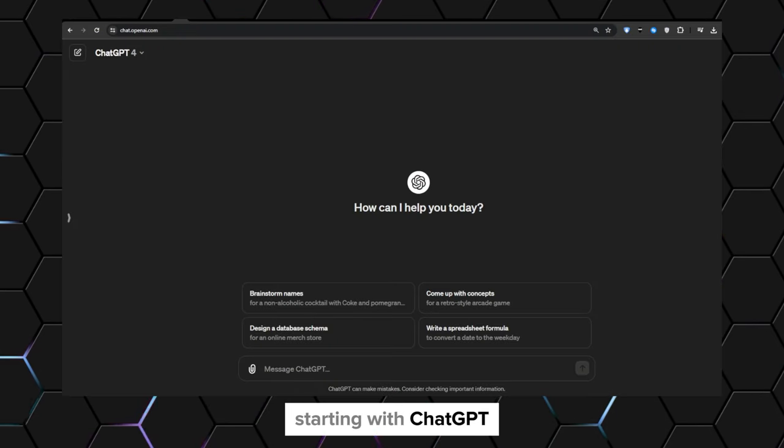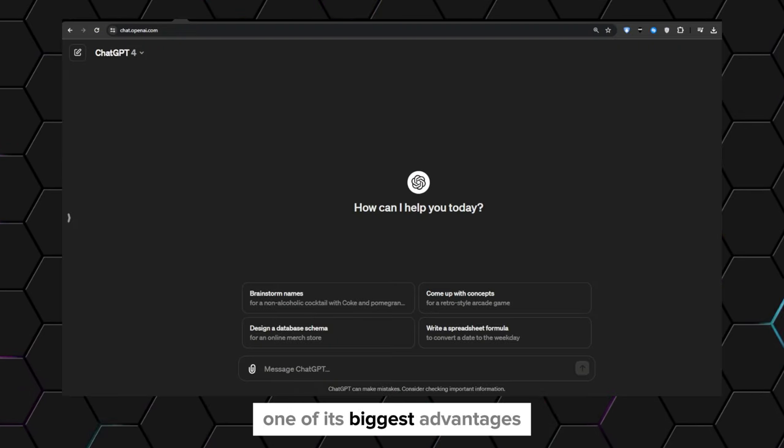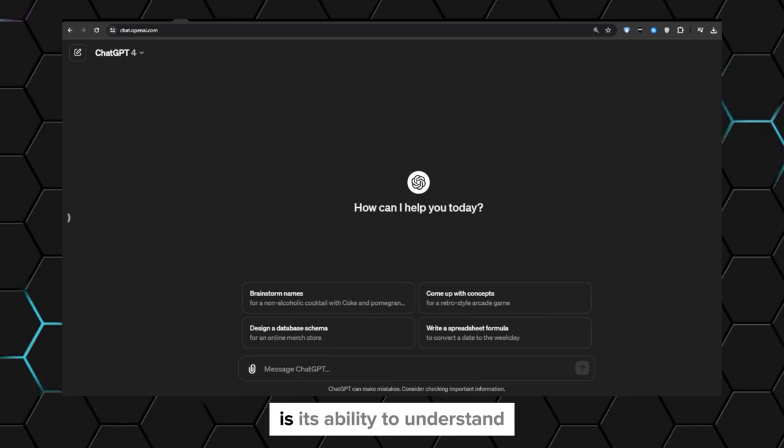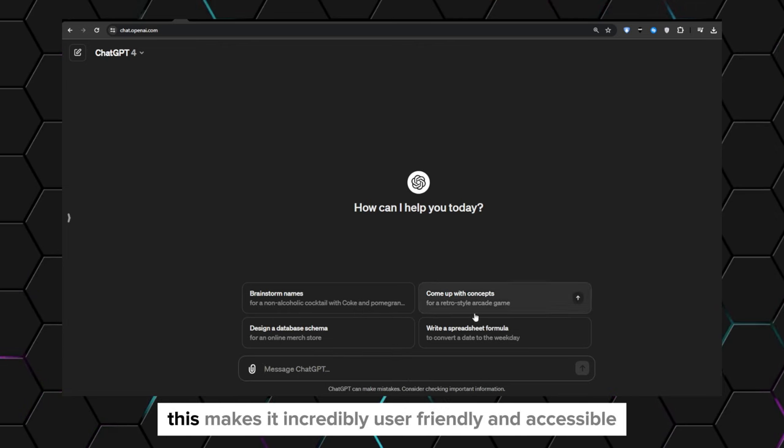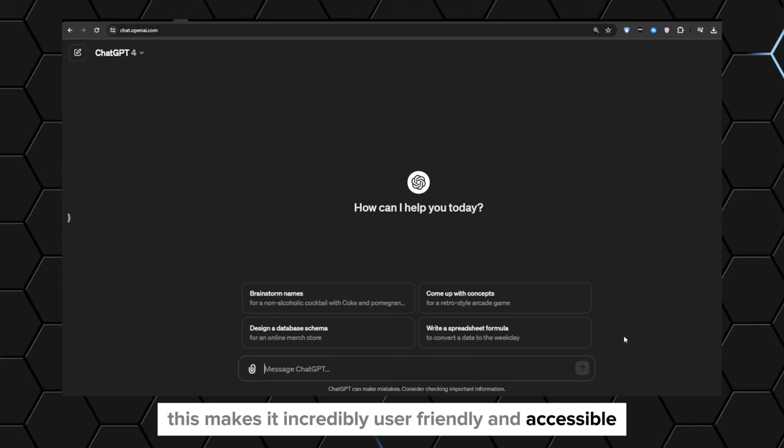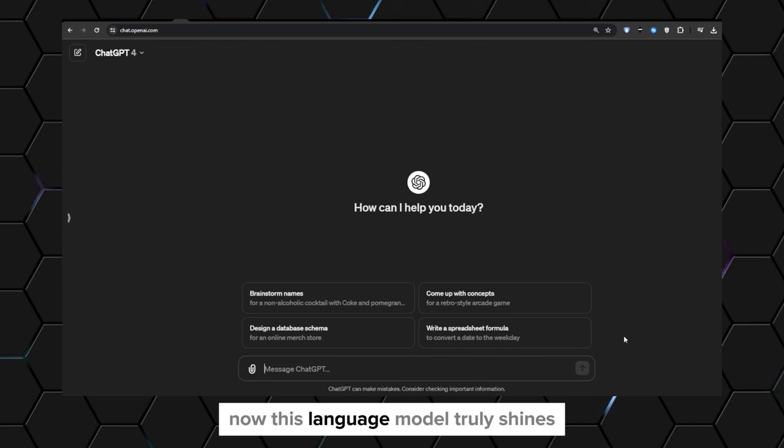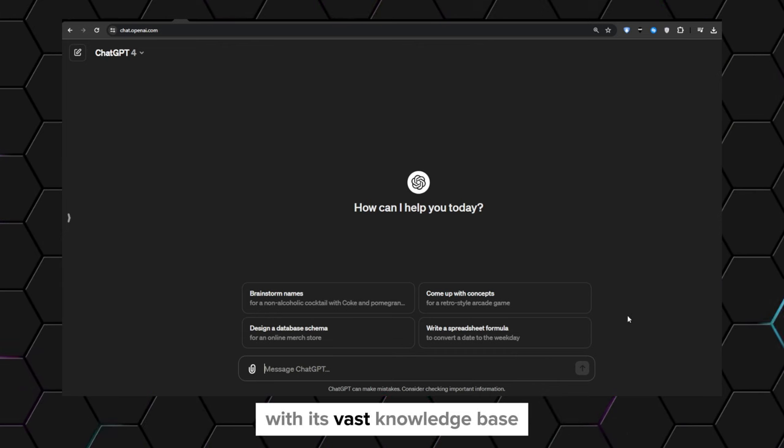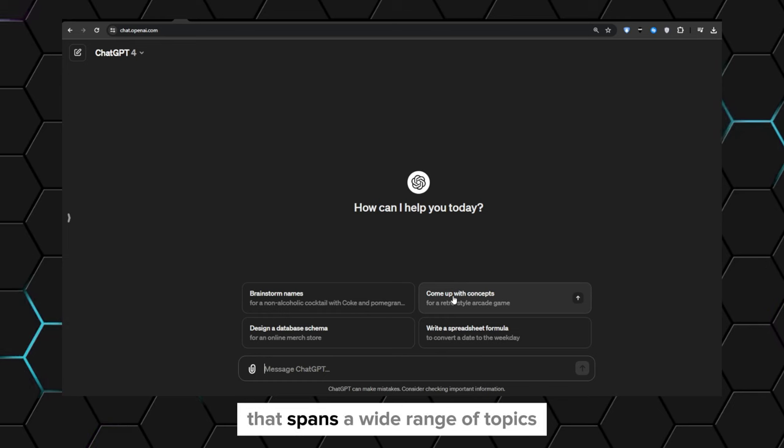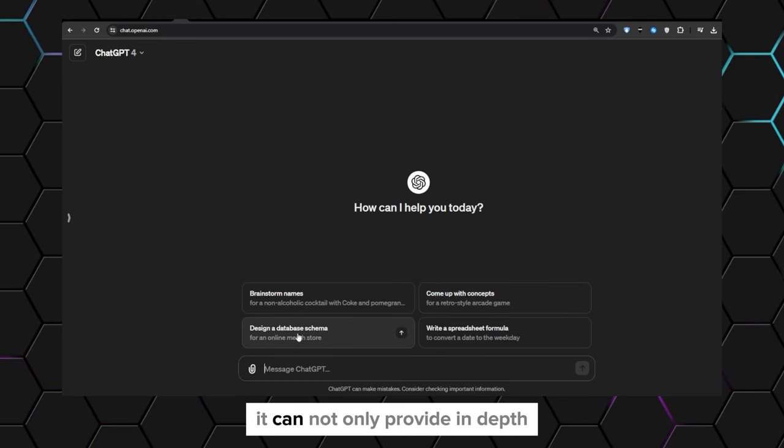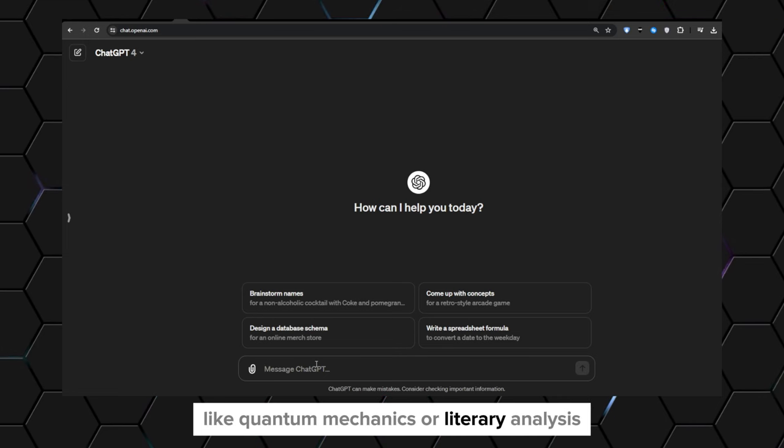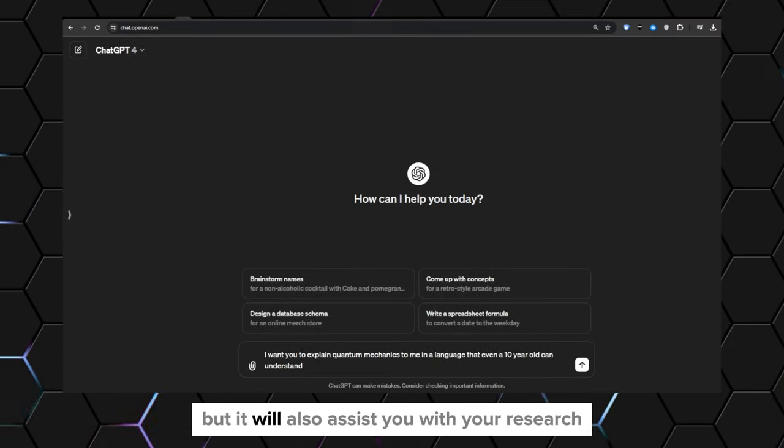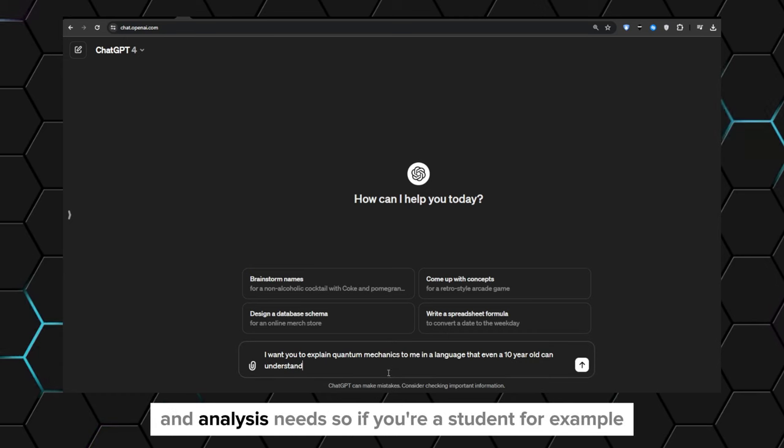Starting with ChatGPT, one of its biggest advantages is its ability to understand and respond to natural language prompts. This makes it incredibly user-friendly and accessible. This language model truly shines with its vast knowledge base that spans a wide range of topics. It can not only provide in-depth explanations on complex subjects like quantum mechanics or literary analysis, but it will also assist you with your research and analysis needs.